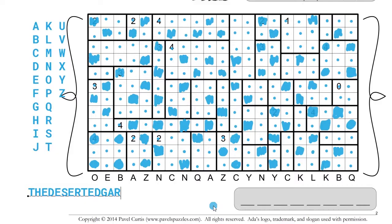Y plus 5 — 1, 2, 3 — D. C plus 2 is E. K plus 3 is N. The deserted garden. L plus 4 — 1, 2, 3, 4 — P. K plus 4 is 1, 2, 3, 4 — O. The deserted garden... pond? No. B plus 3 — poem! There's a lot of poem references in these. Q plus 3 — poet. Deserted garden poet — I don't know my poetry, I'm sorry.